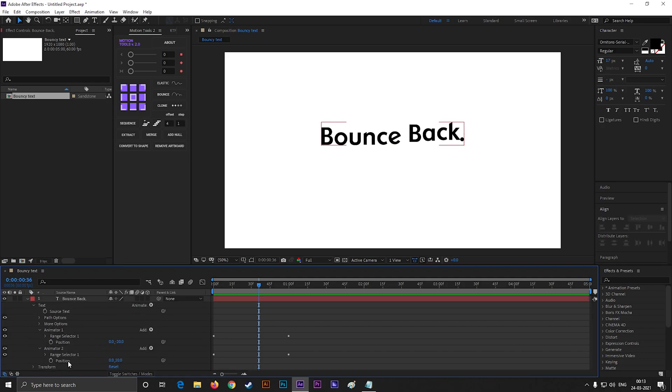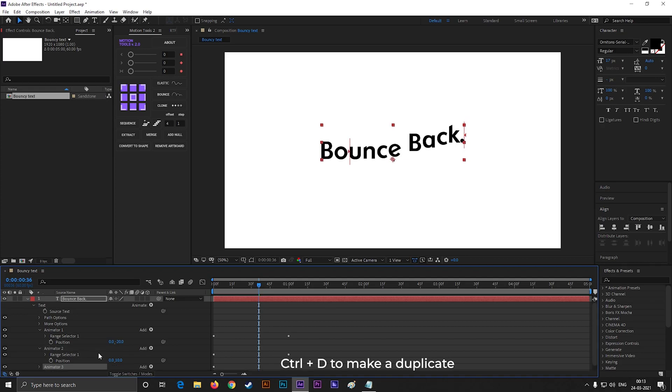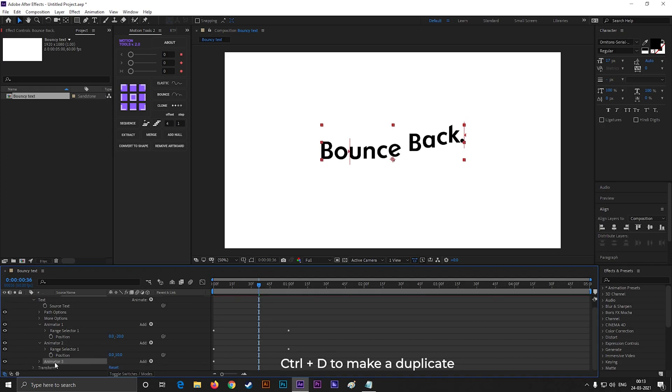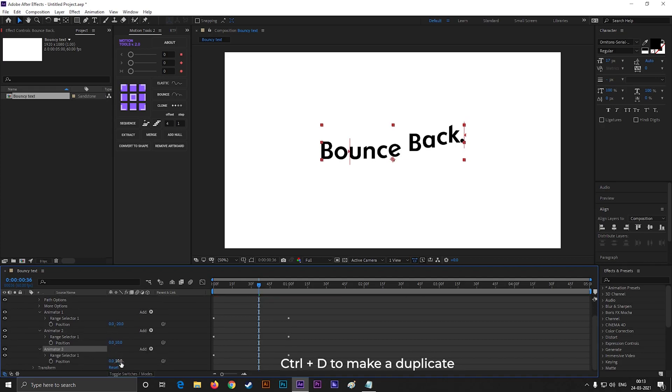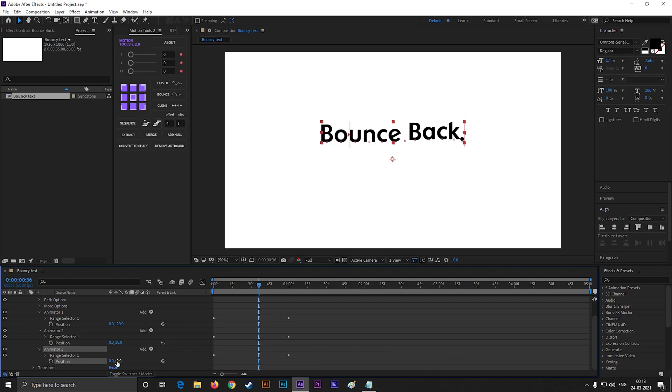Alright, now make another copy of this animator 2. And this time, change the position value to minus 2. We are almost done here.